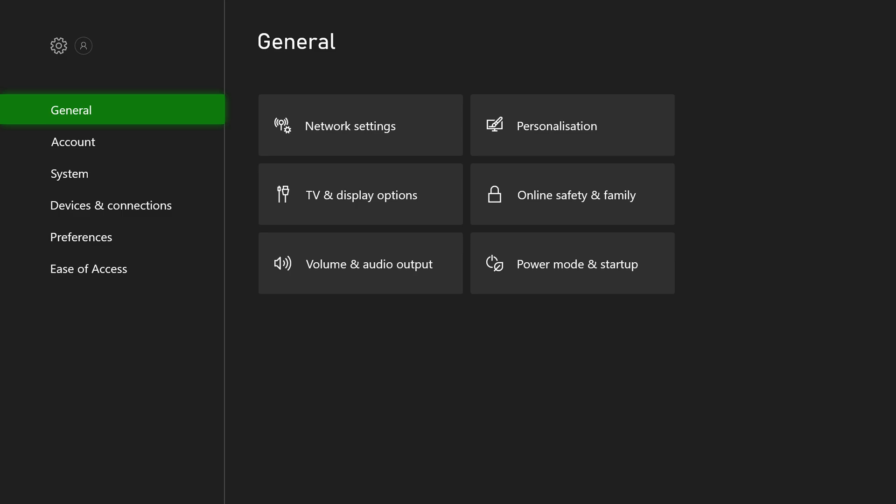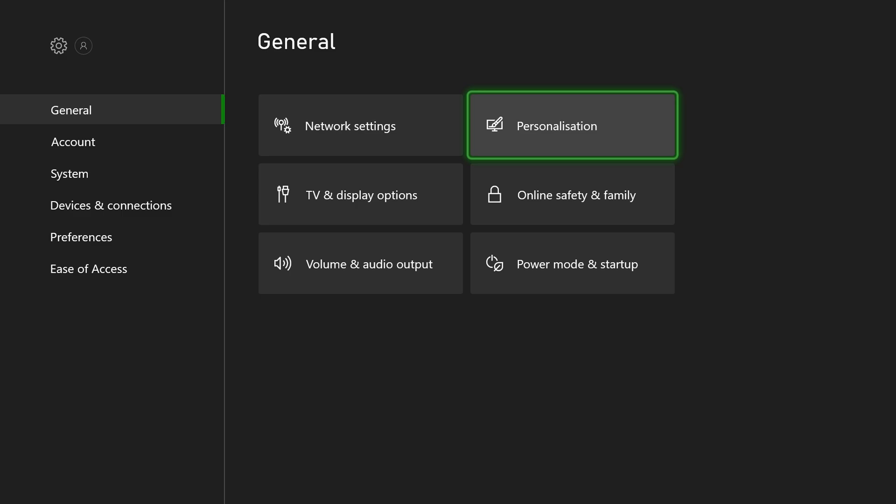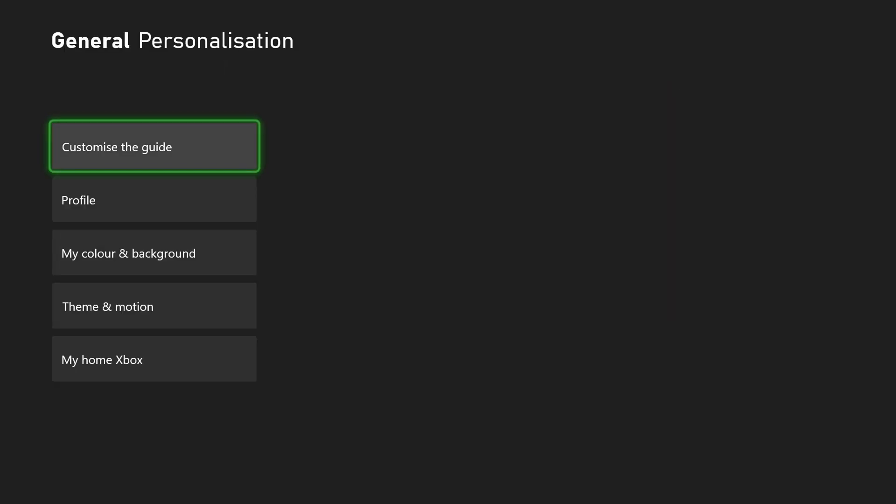From this point we're going to be selecting the top selection here on the left, General. We're going to be coming over here to the top right option, Personalization. We're going to select this open.